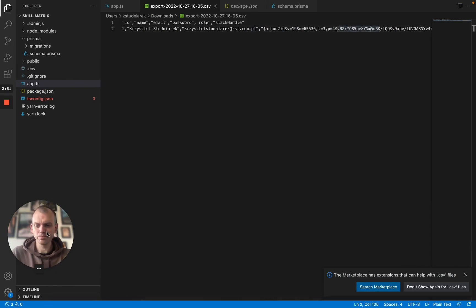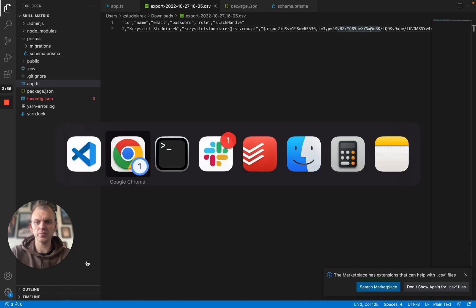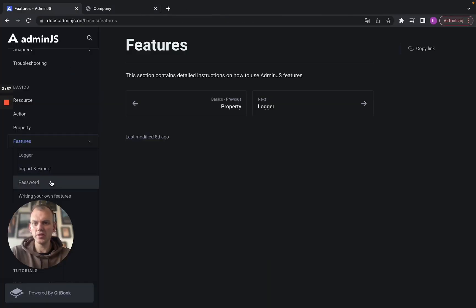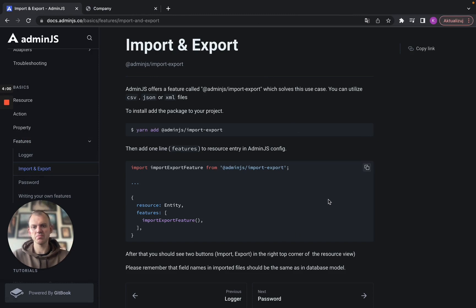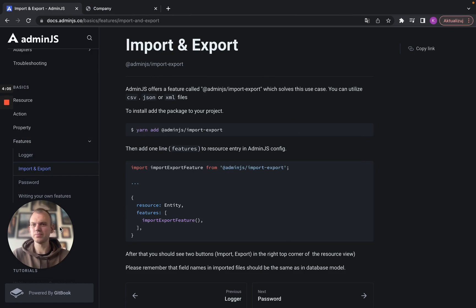So that's it. As mentioned before, everything's documented well in the documentation. As you can see, the import export feature is just a couple of lines. Go on, play with it and waiting for your thoughts and your opinions.